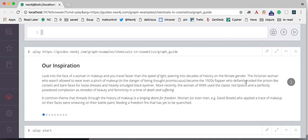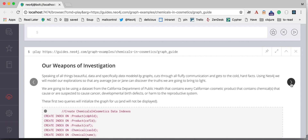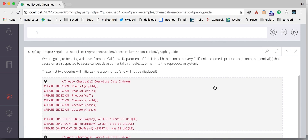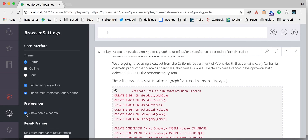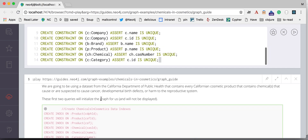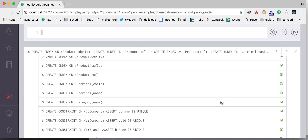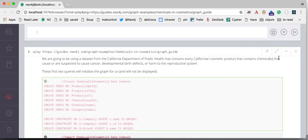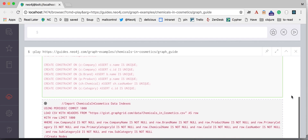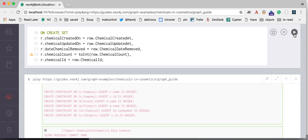This guide is about use of chemicals in cosmetics, makeup, and products and brands that have this data. For importing the data, if you have the multi-line statement editor enabled, you can just run these import statements. First we create indexes and constraints for this data set, and then secondly we import the data into our database.